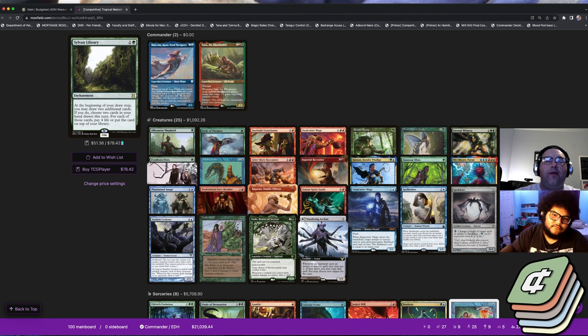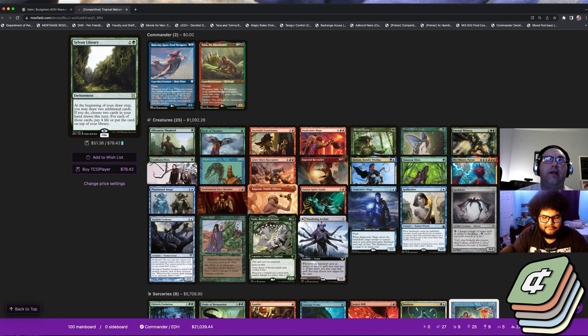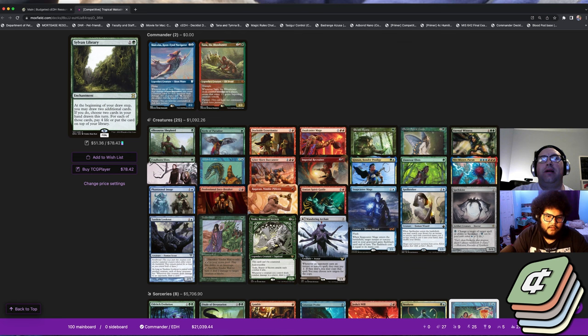I think we've kind of gone over the basics, I think we've shilled the deck, given everybody the pep talk of why they should play it. Honestly I don't really have any downsides for the build - you've got creature removal, you've got artifact removal, you've got counter spells.